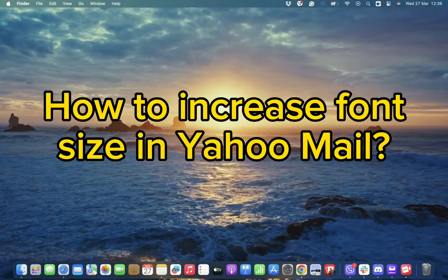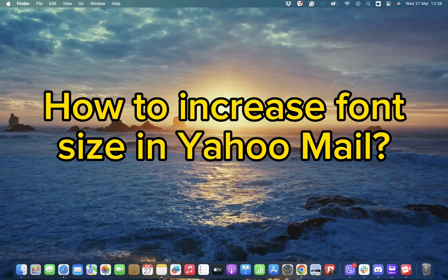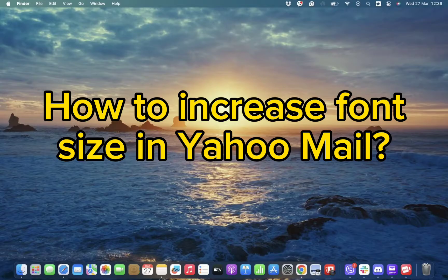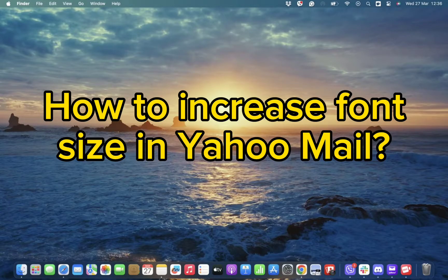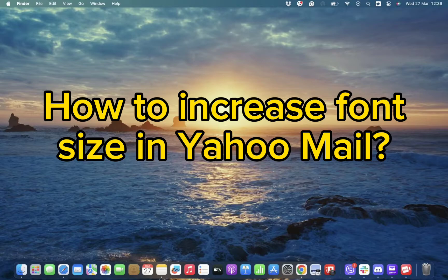Hello and welcome back to our channel. Today in this video we will be discussing how you can increase your font size in Yahoo Mail. Without wasting much of our time, let's get straight into the video.